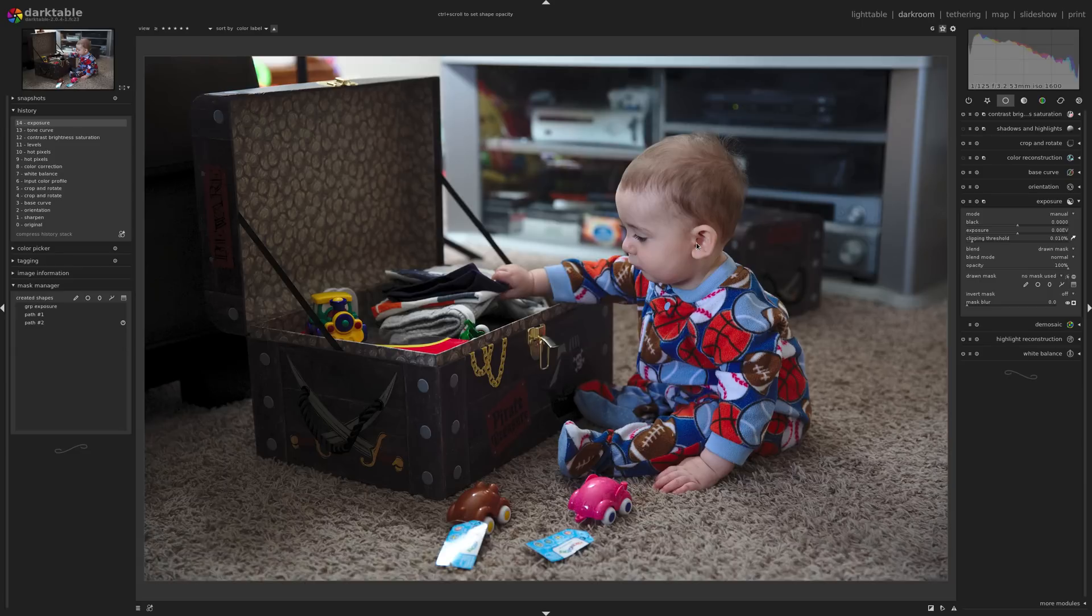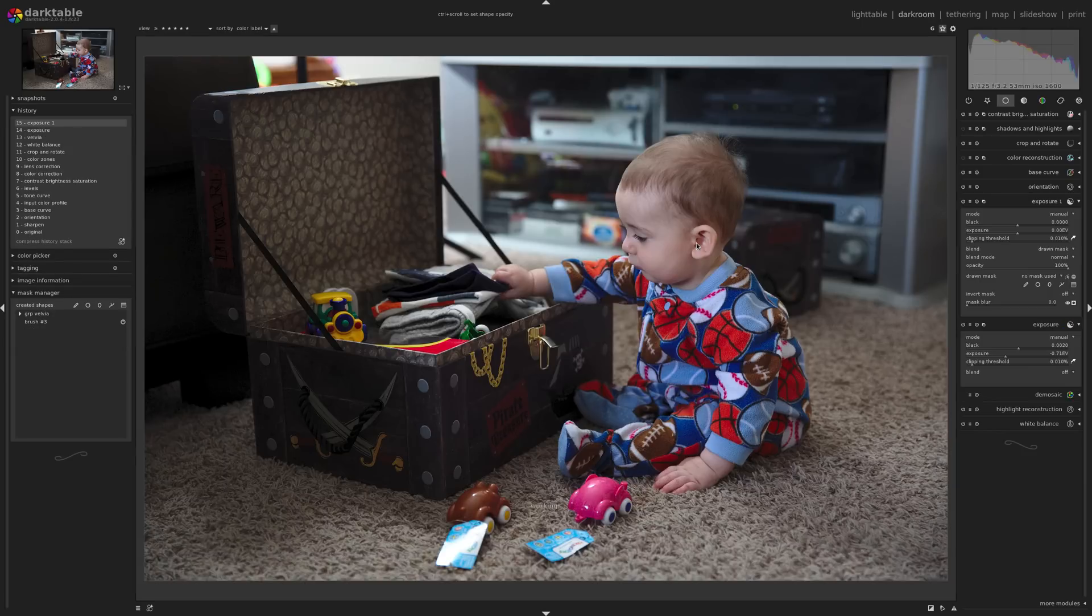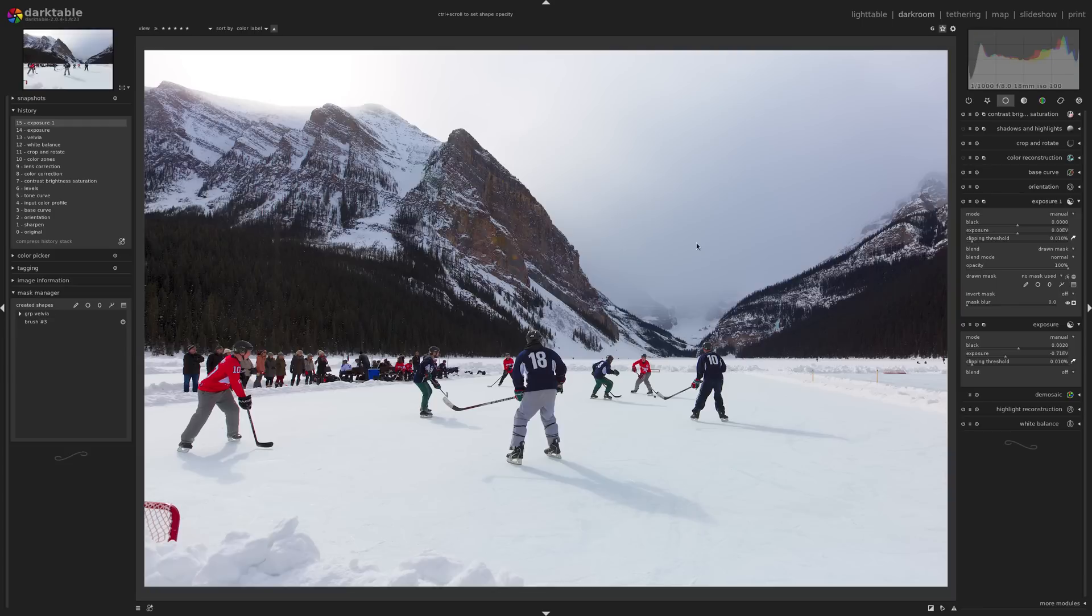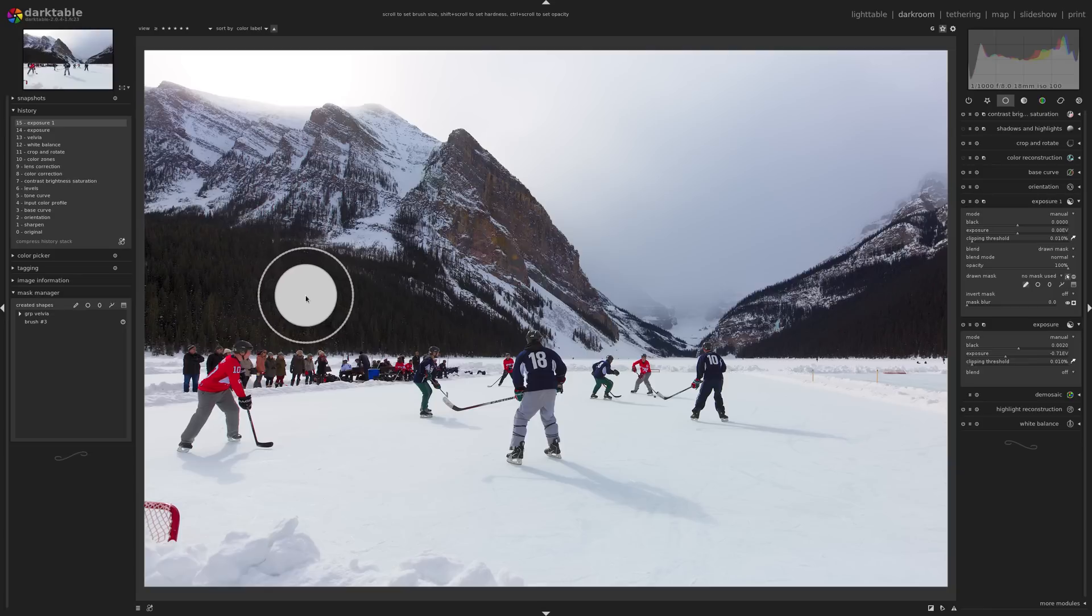Moving on from there, there's even more ways to mask in Darktable that are far better than Lightroom. And that's instead of selecting an area with a brush and just kind of painting it, you can actually select a part of the image based on its hue or its luminance, how bright or how dark it is.